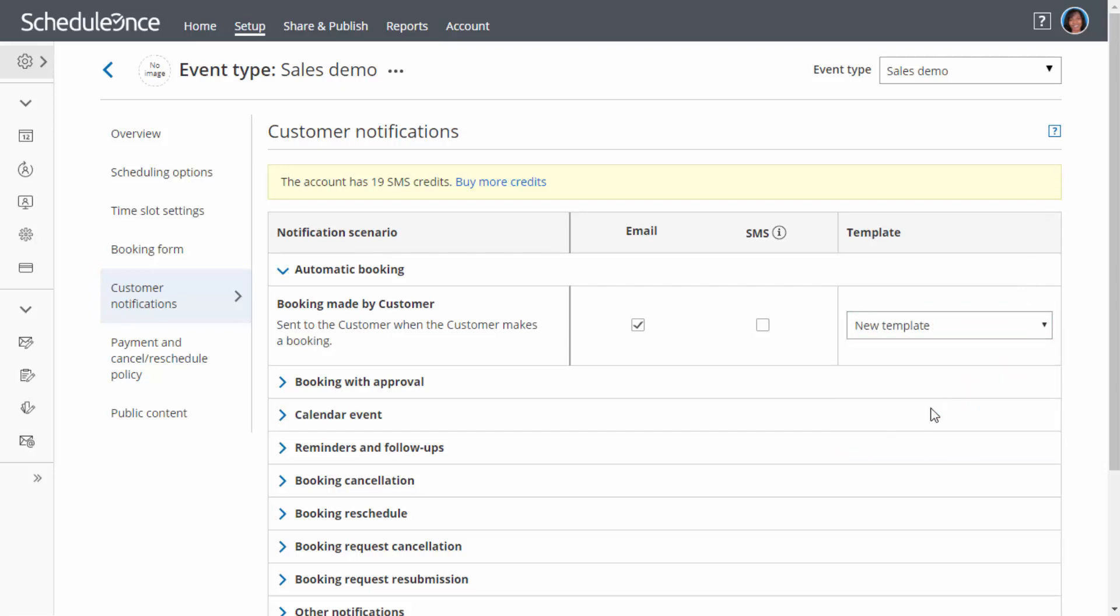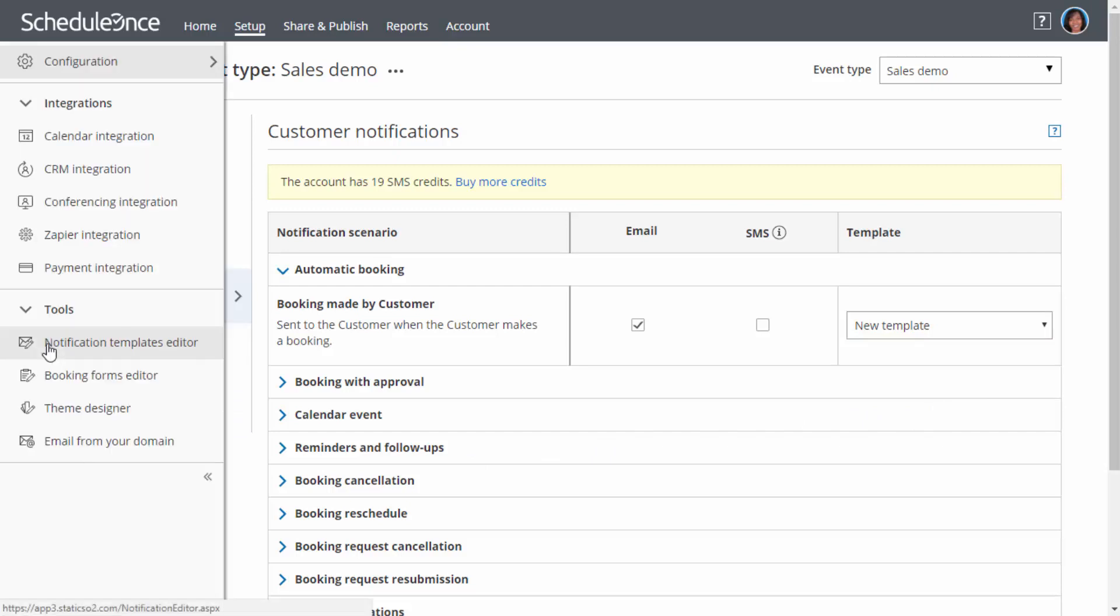All notification templates are centrally managed in the Notification Templates editor. This means that any changes you make are automatically implemented on the relevant booking pages and event types, ensuring fuss-free maintenance.